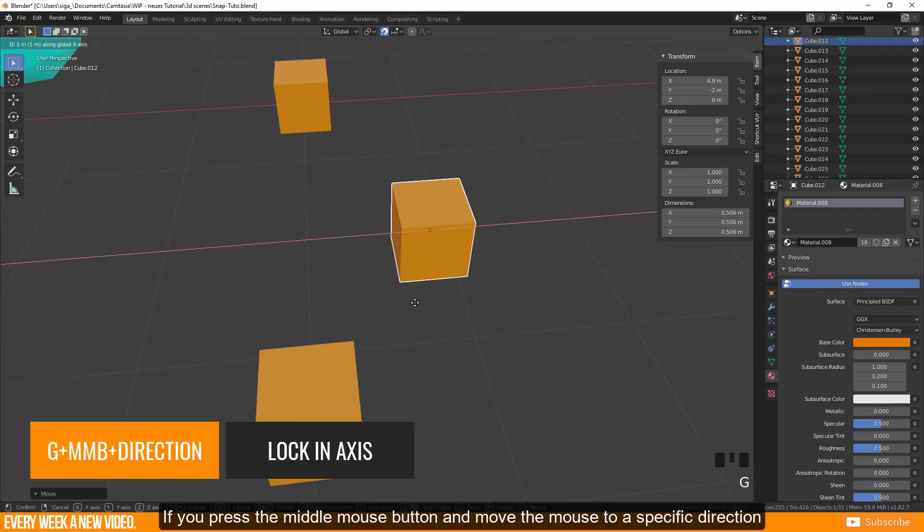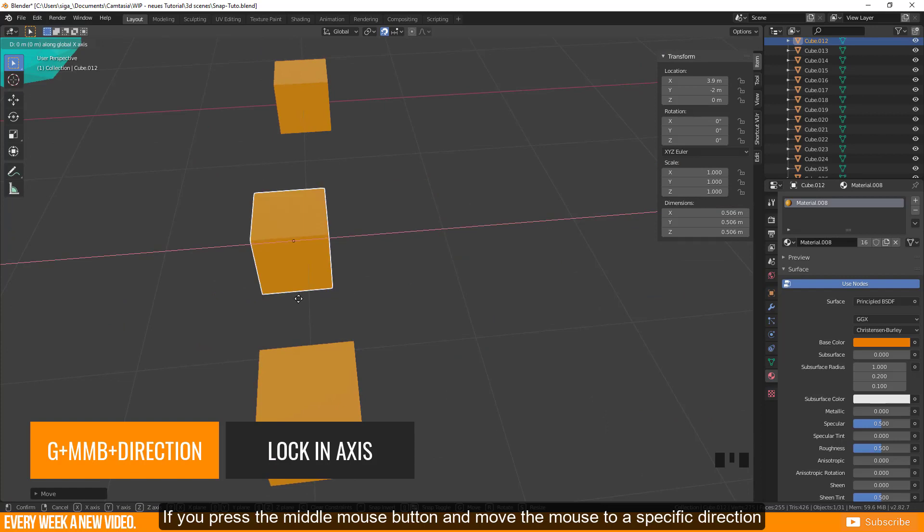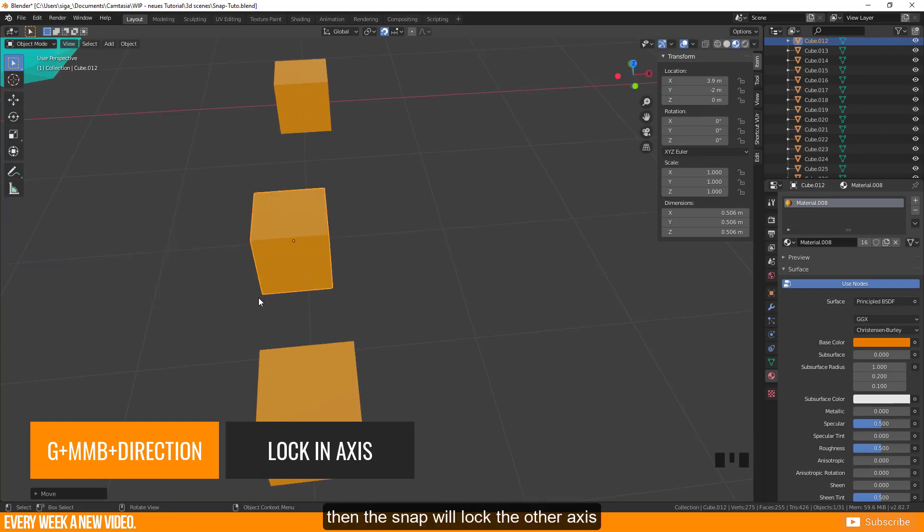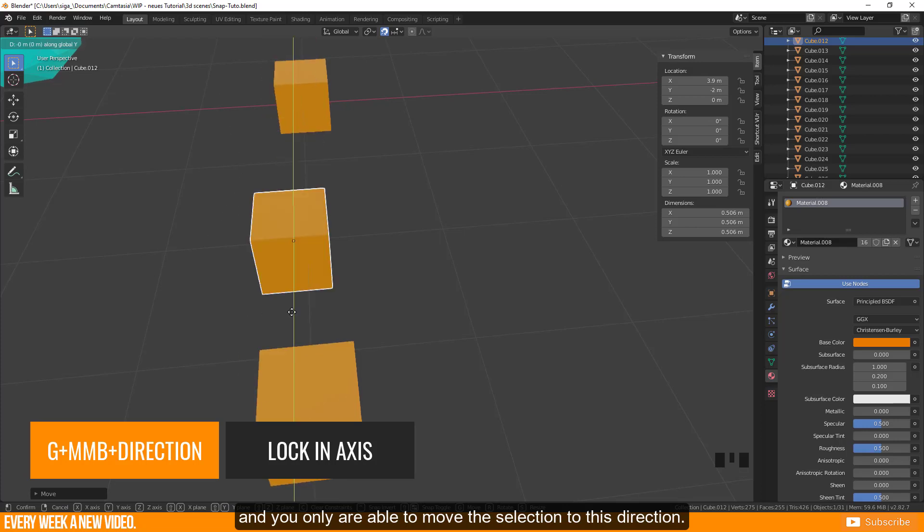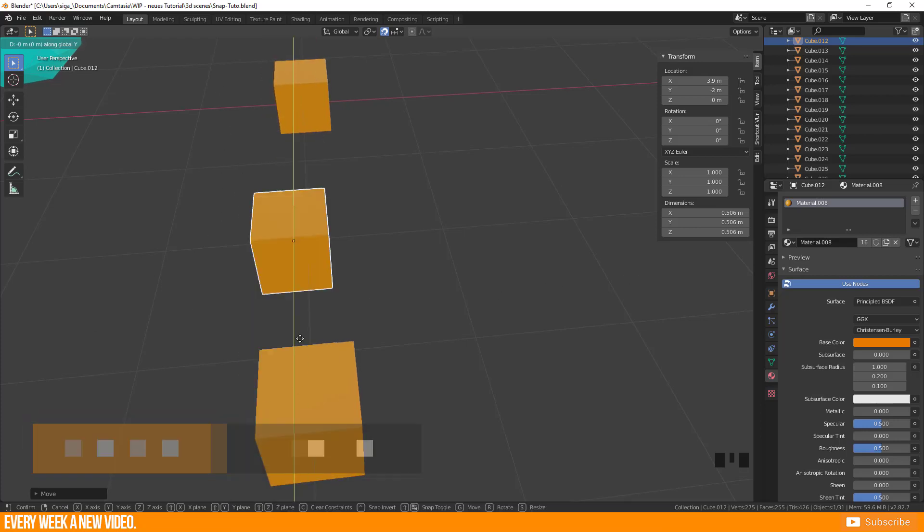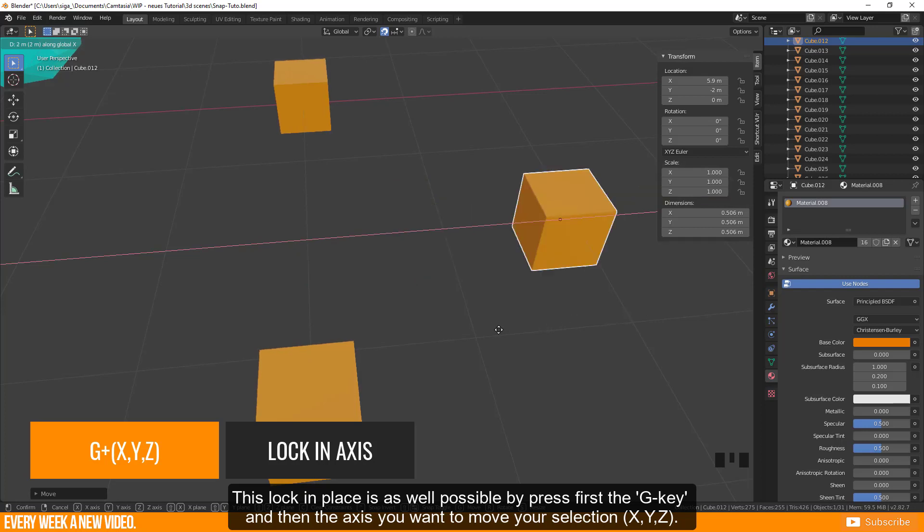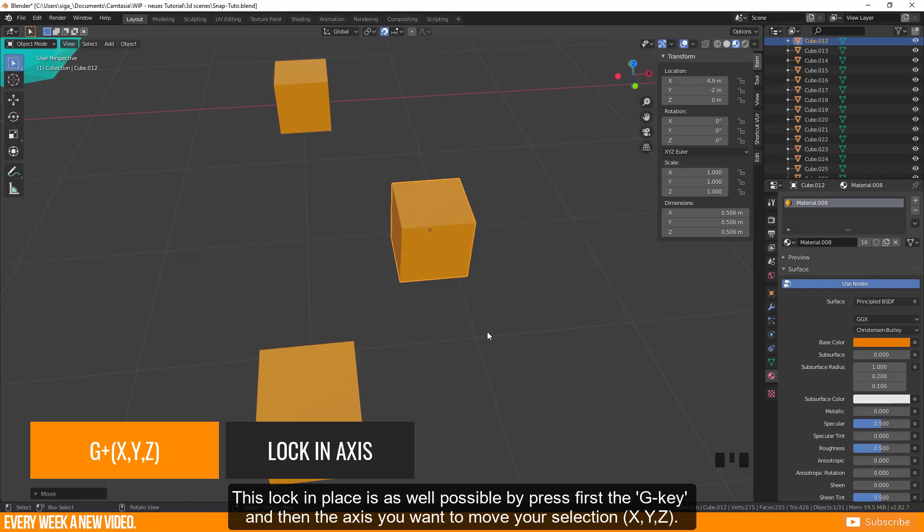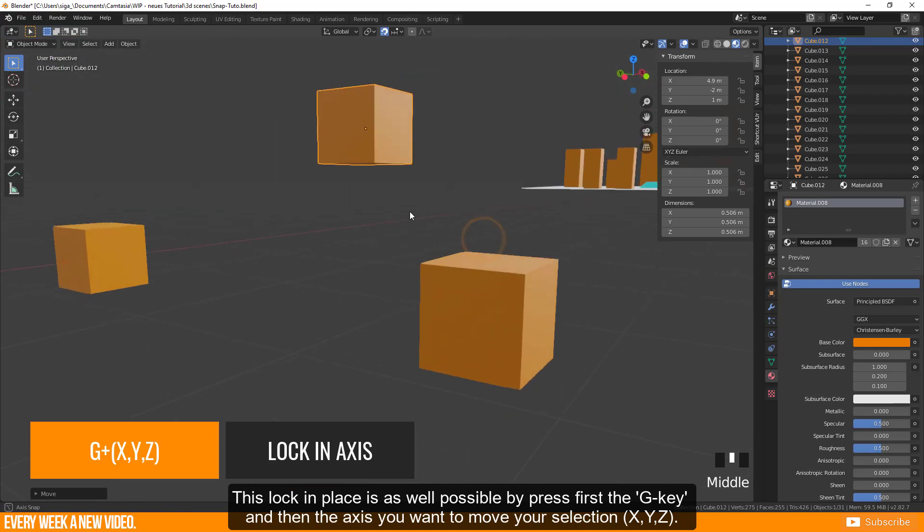If you press the middle mouse button and move the mouse to a specific direction, then the snap will lock the other axis and you are only able to move the selection to this direction. This lock in place is as well possible by pressing first the G key and then the axis you want to move your selection.